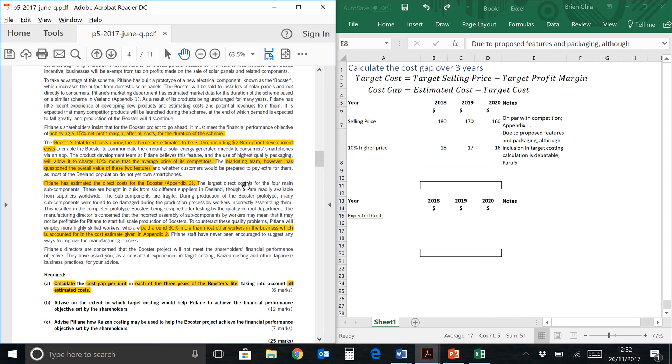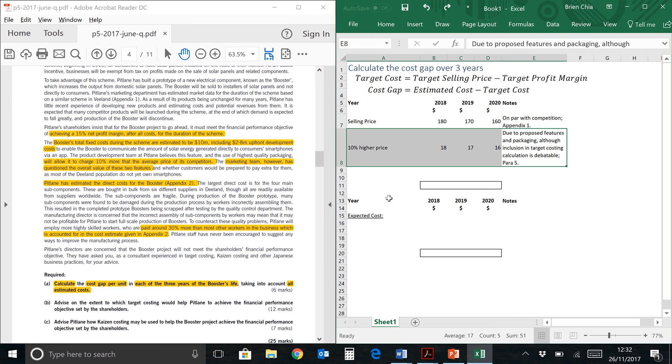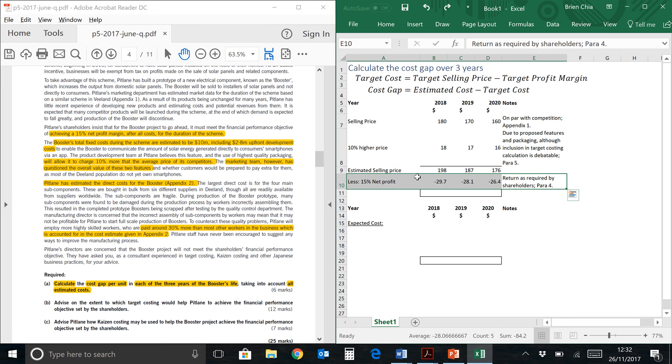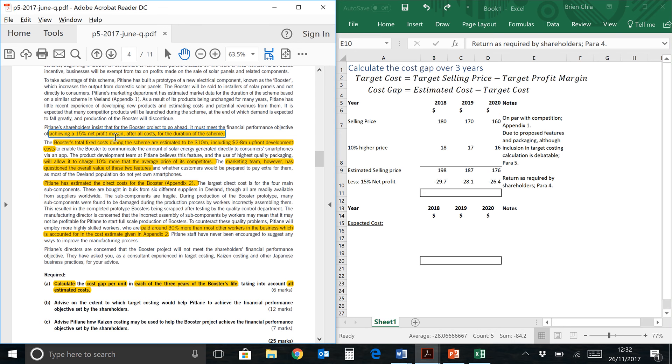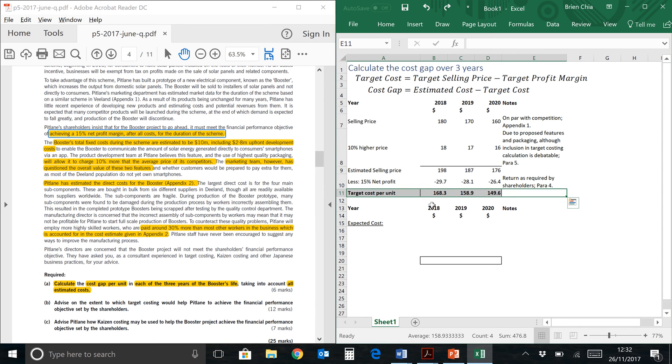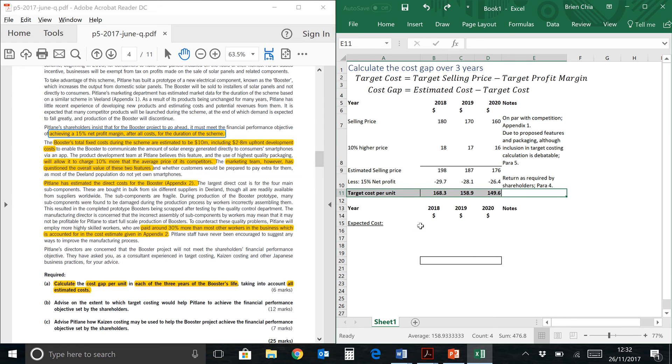Now the next part we're going to take a look at is here. This is the sum. The estimated selling price is 198, 187, 176, deteriorating over three years, and you have a 15% net profit margin, the return required by shareholders in paragraph four. That will give you finally our target cost per unit as shown on the screen: 168.3 in the year 2018, 158.9 in 2019, and 149.6 in 2020.